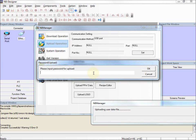It's asking for a password. By default, a password is enabled on the NB when you're trying to upload. And it's 888-888, so 6-8. That can be changed when you create your project.